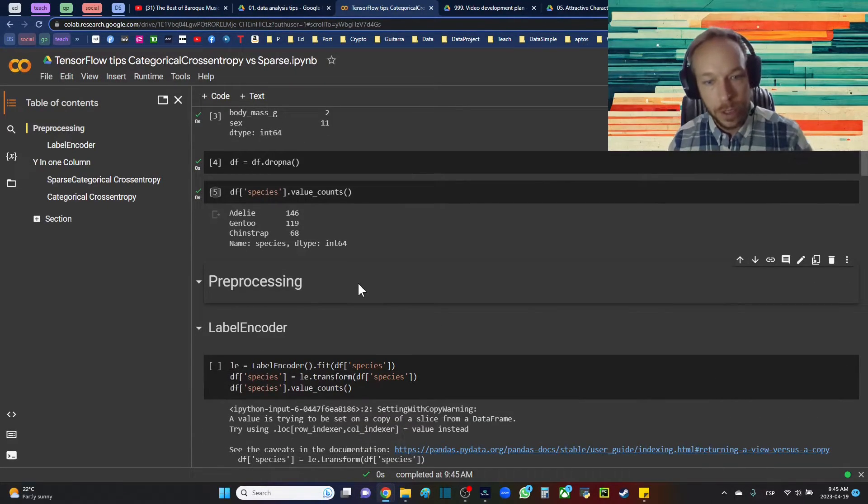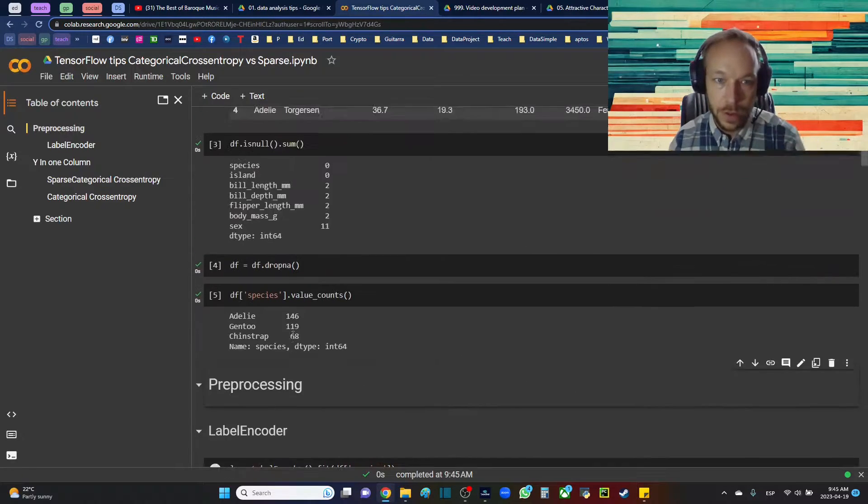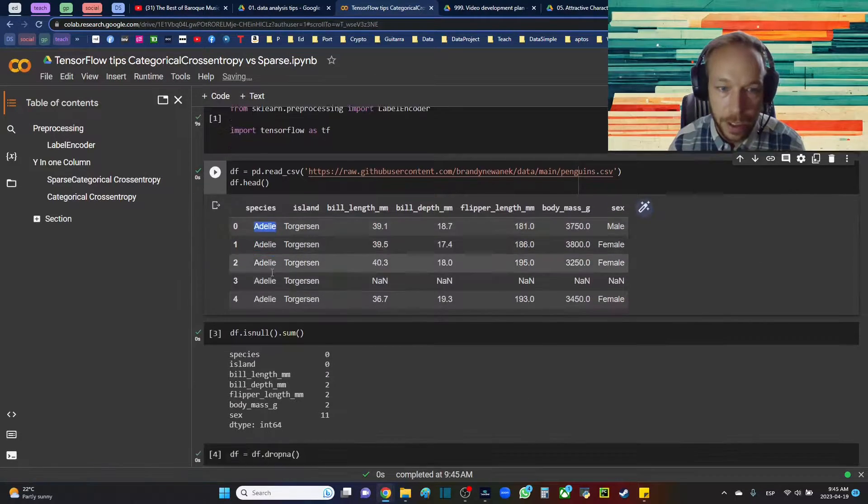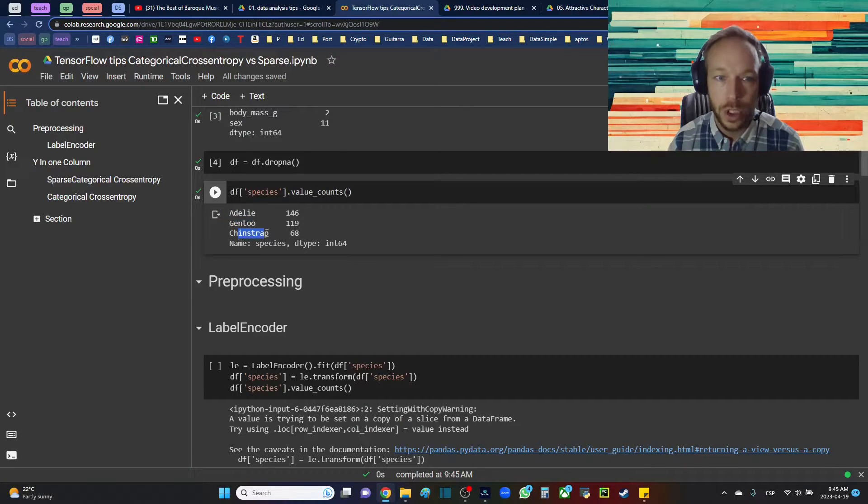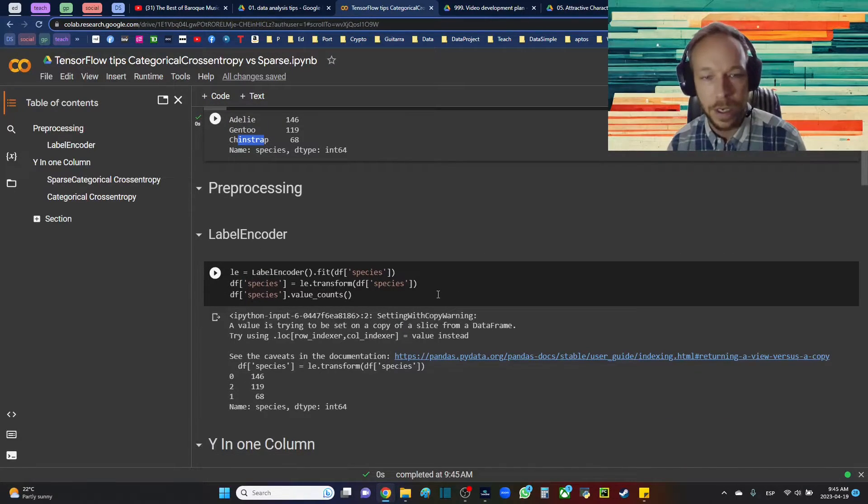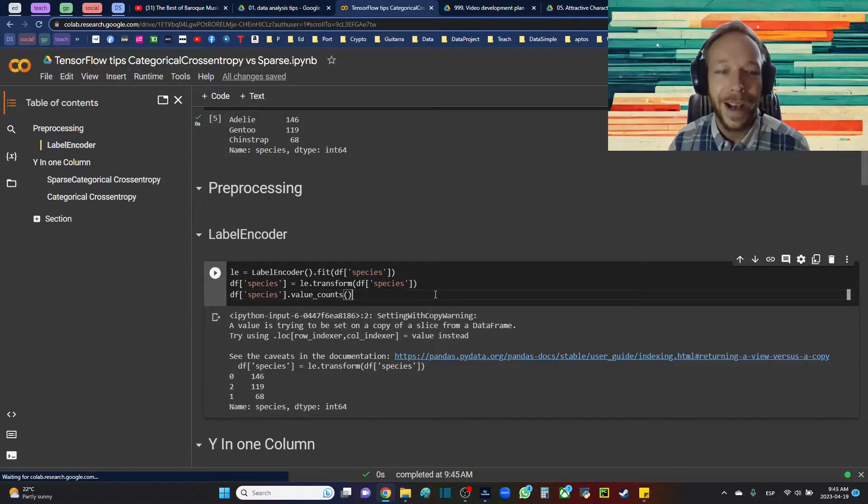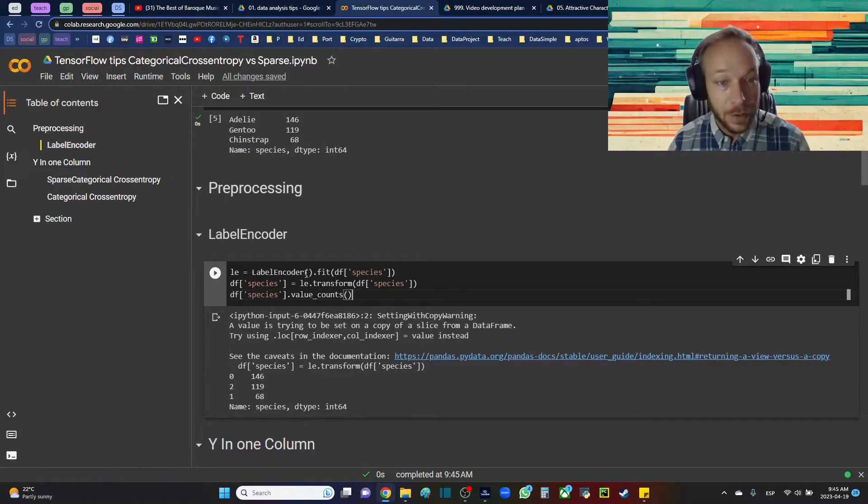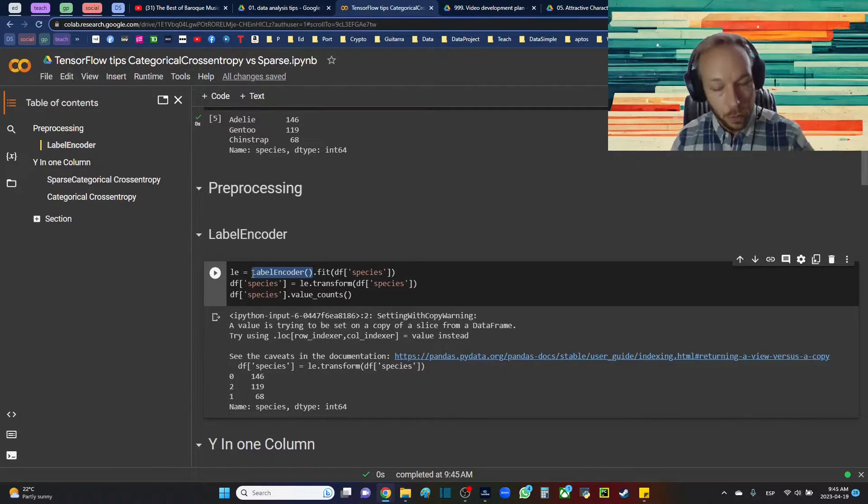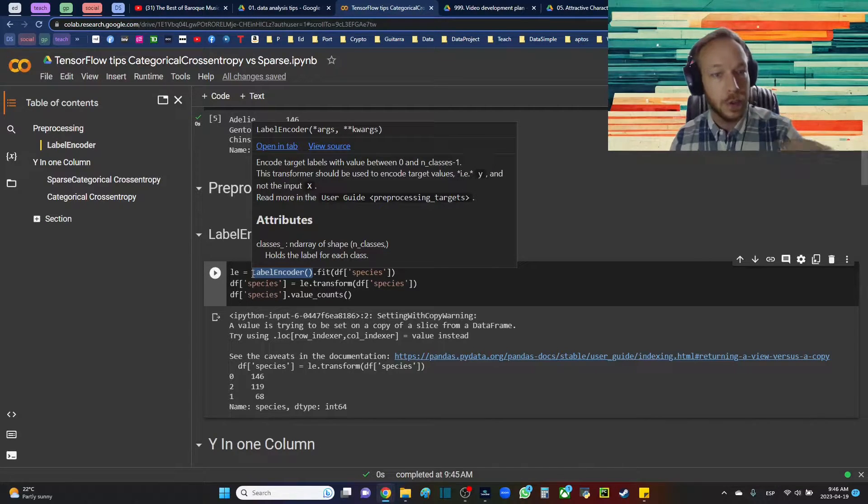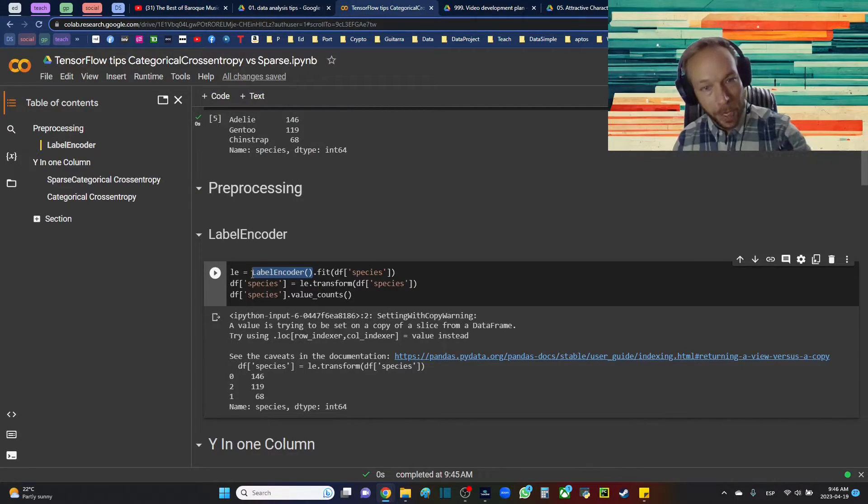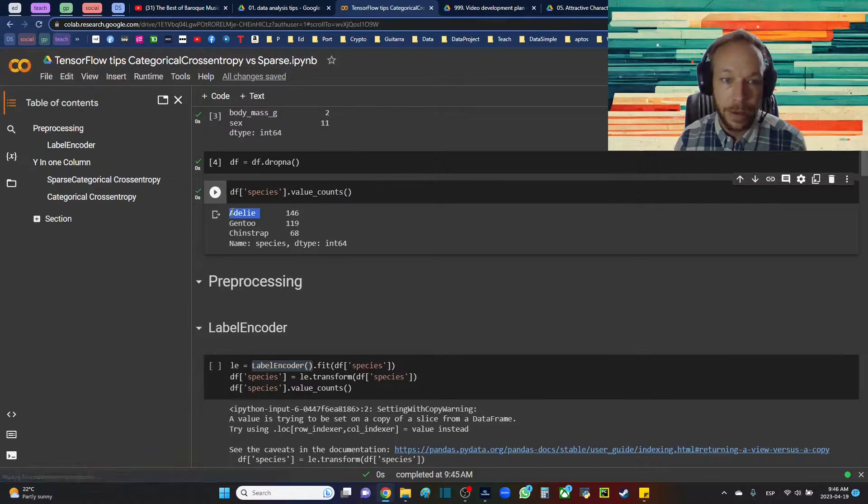So because we're dealing with TensorFlow, we cannot use the species as it is, which is Adelie. If you look at Adelie, Gentoo, Chinstrap, which is three different species of penguins if you did not know. But here what we're going to need to do is use a LabelEncoder. This is really good and it's really great for when you want to look at your predictions later on. You're able to use Label Encoder to pull back what the original values were.